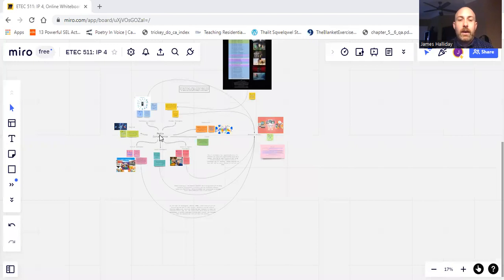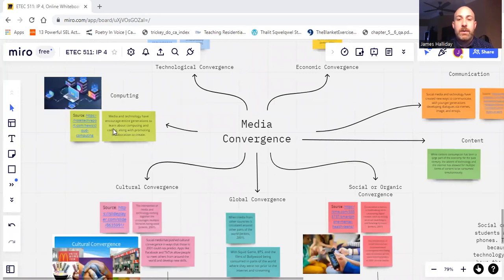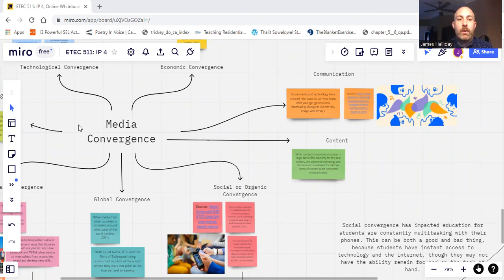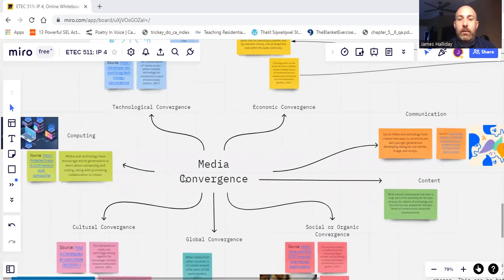you see here how media convergence is at the center of it and everything leading to its educational impact. I have here the computing, content, and communication, how those were early branches of an understanding of media convergence through Britannica, but afterwards Jenkins, through his article from 2001,